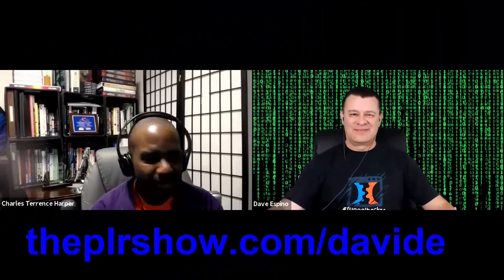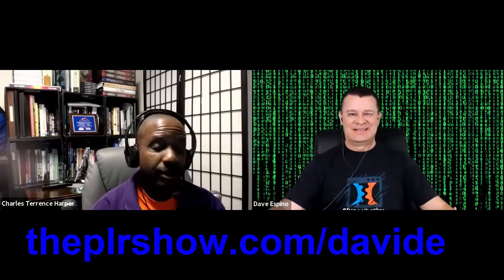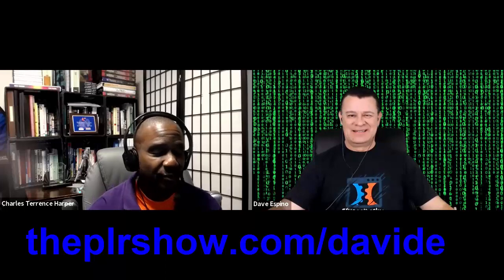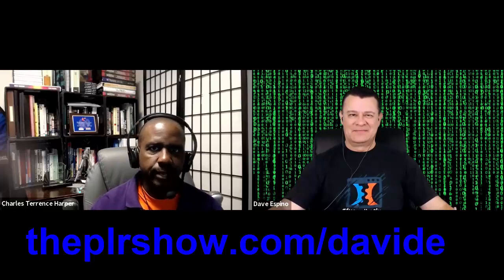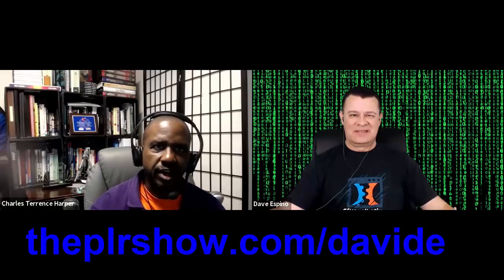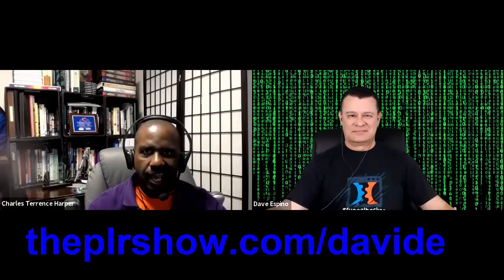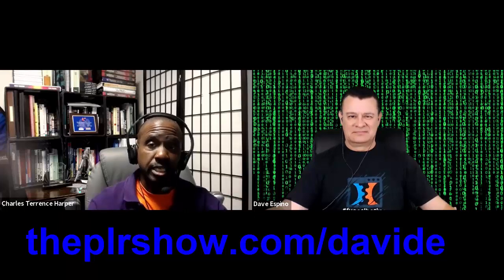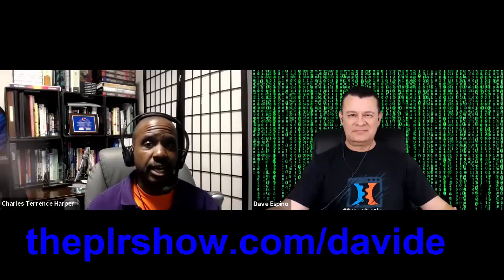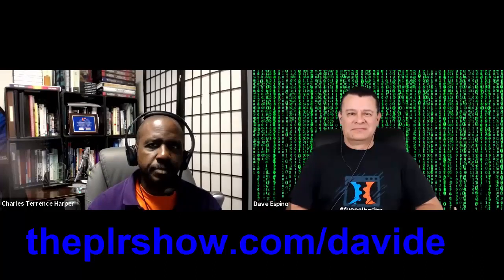Hi everybody. This is Charles Harper, and I'm here with Dave Espino. Dave and I have known each other for a little bit — probably been talking for about a couple of years now. He's got a very interesting system that he's been showing people how to use in terms of getting people into some kind of marketing funnel or marketing apparatus using LinkedIn.